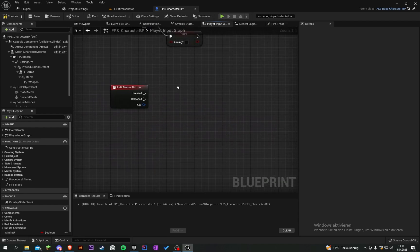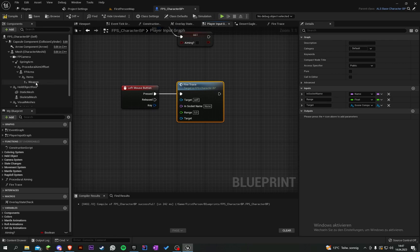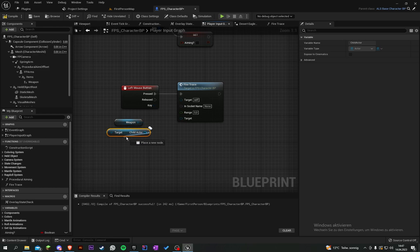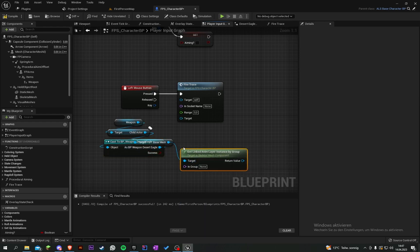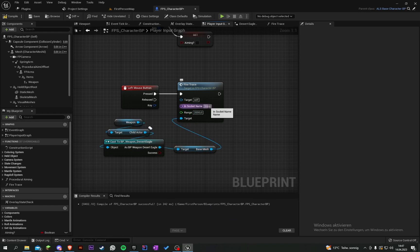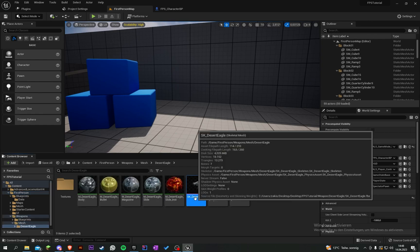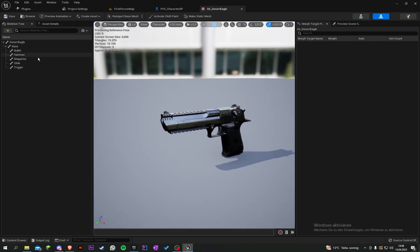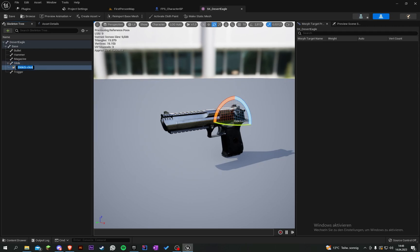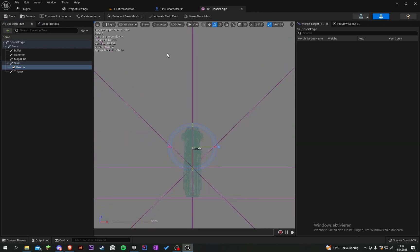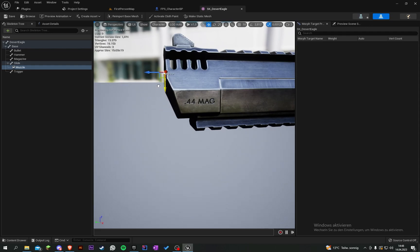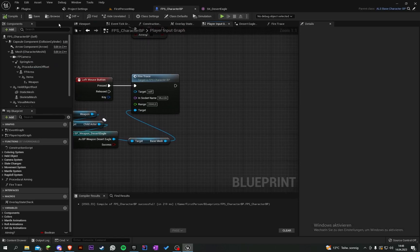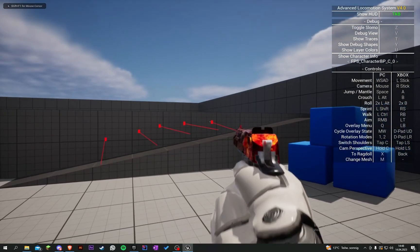Go into the play input graph, add left mouse button input and trigger the fire trace function. The target will be the weapon — get child actor, cast to 'weapon_desert_eagle', and get the base mesh. Set the range to about 2000 and the socket name to 'muzzle'. On the skeletal mesh, add a socket called 'muzzle' and position it at the front of the slide. Save and test — you can see the little debug line when shooting.